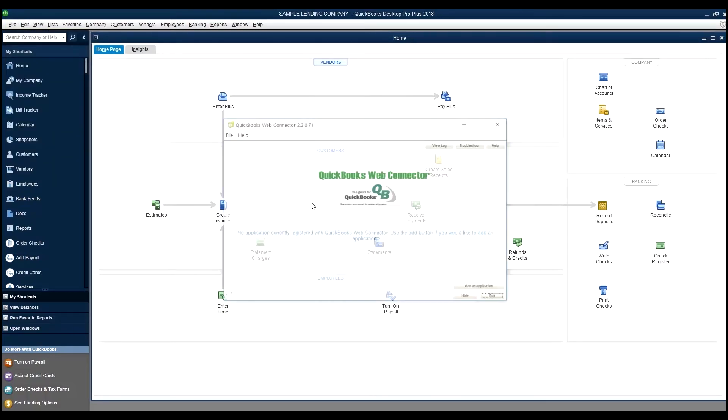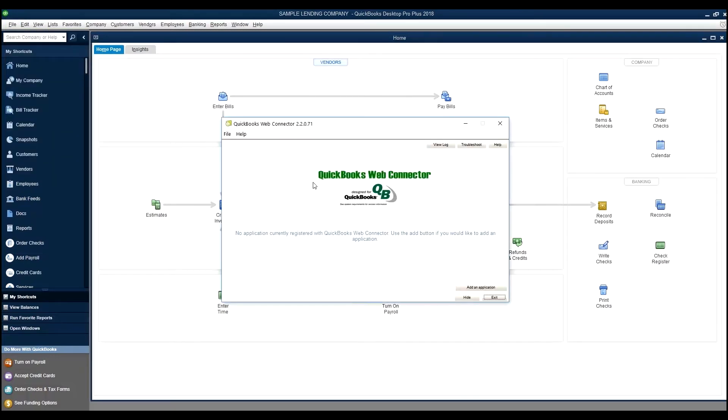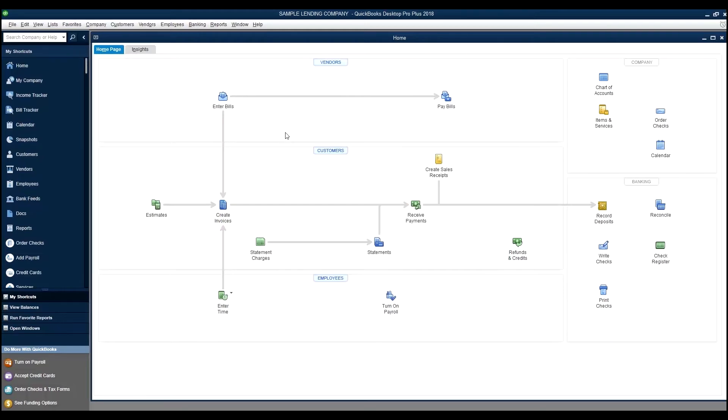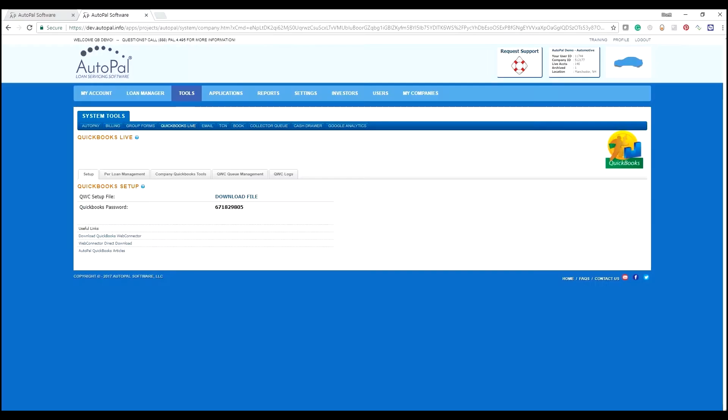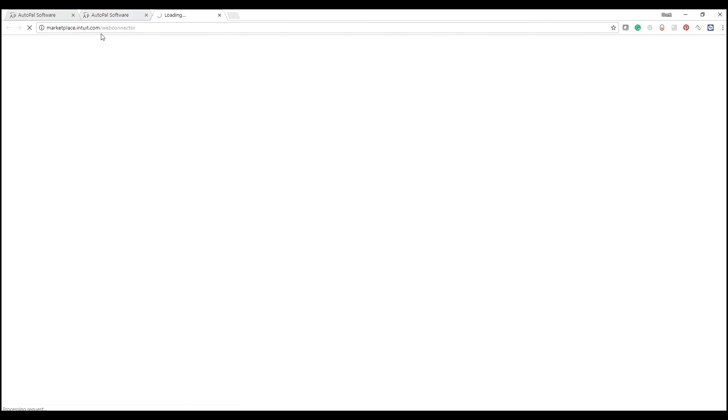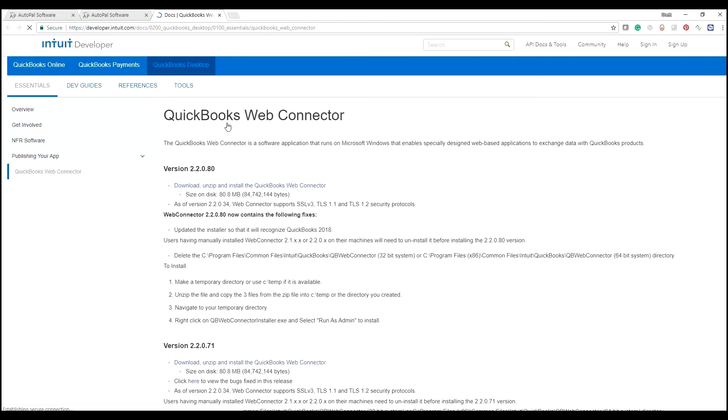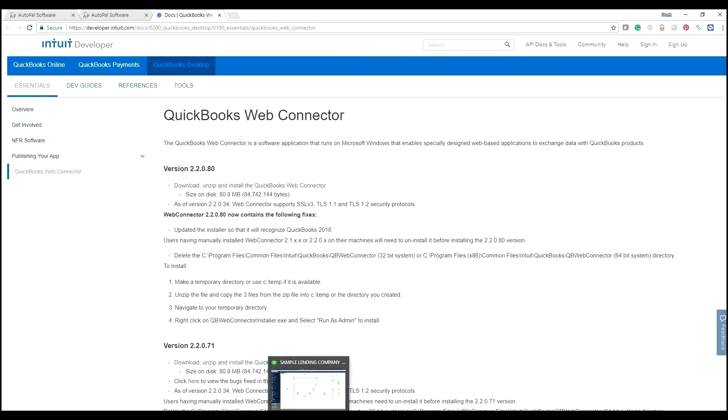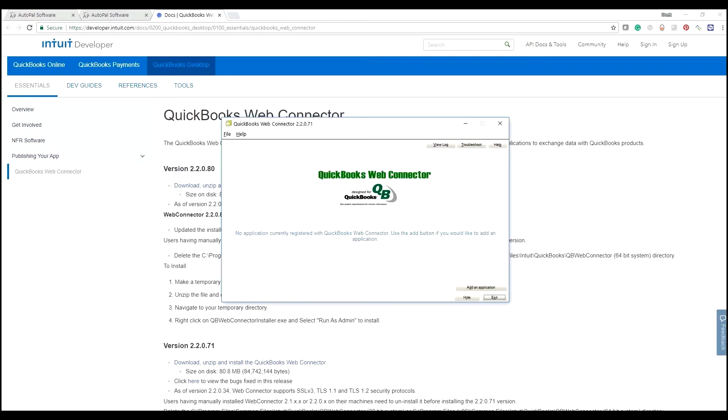This is a QuickBooks web connector tool that's managed by Intuit and downloaded from Intuit upon the install of the QuickBooks product to your application. However, if you do not have that link, you can simply grab a download here from the download QuickBooks web connector, and we also provide a direct link. Both of these go to Intuit's website on their marketplace where you can get this information and download.